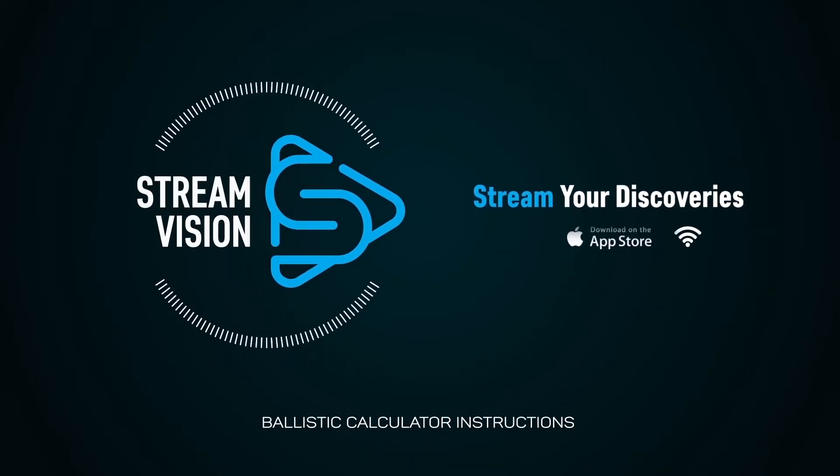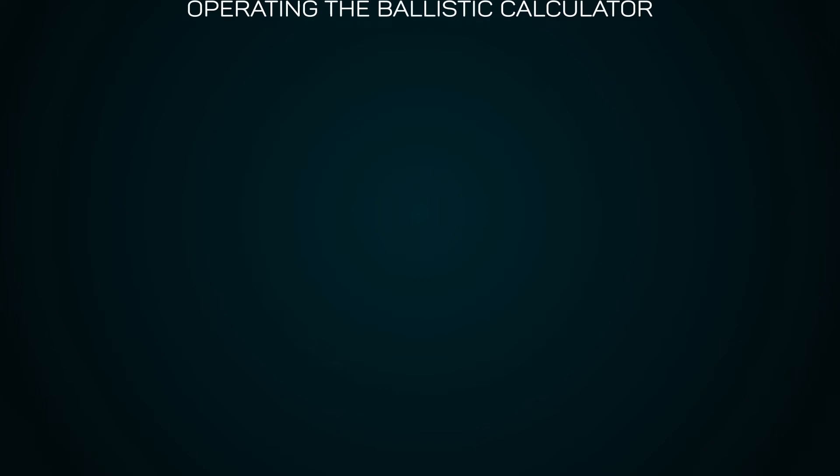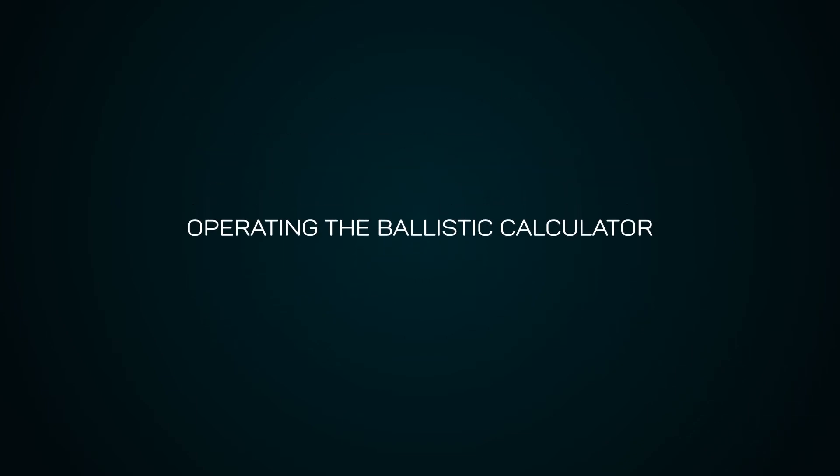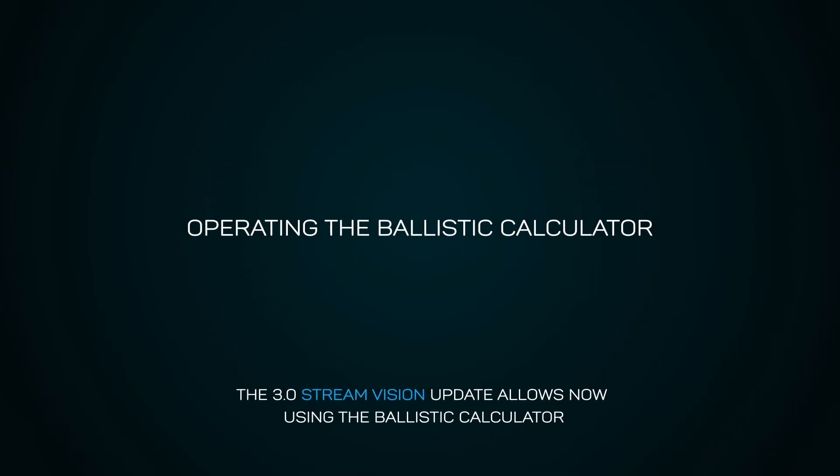Ballistic Calculator Instructions. Operating the Ballistic Calculator. The 3.0 StreamVision update allows now using the Ballistic Calculator.